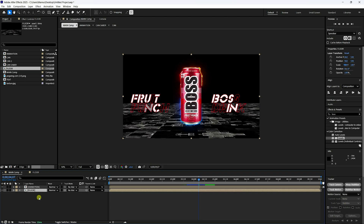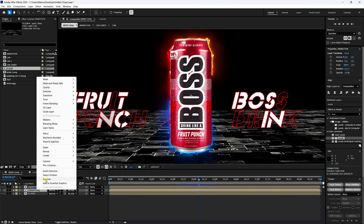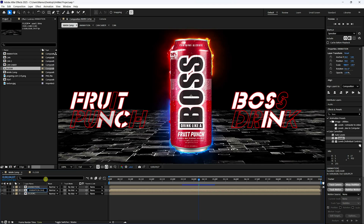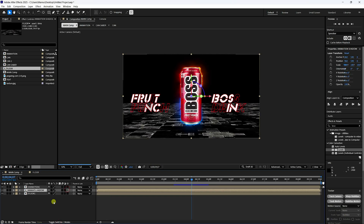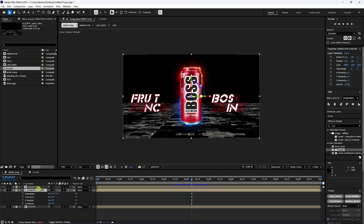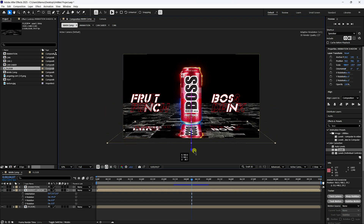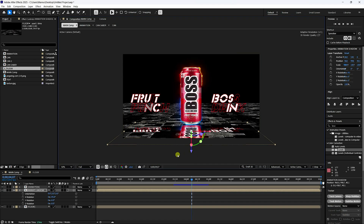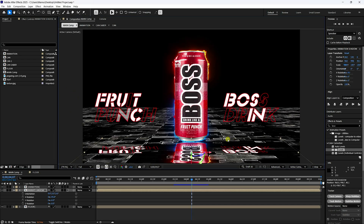In the Main Comp, drag in the Flow composition. Duplicate the animation layer and rename it 'Animation Shadow'. Enable 3D on it, press R for Rotation, set rotation to 95, and move it down slightly.